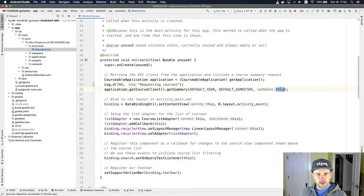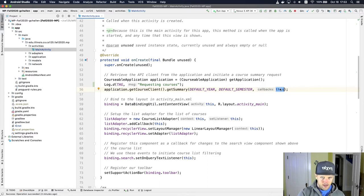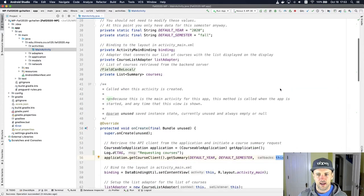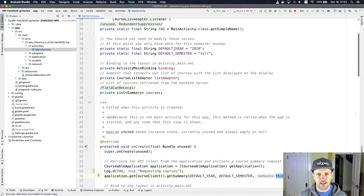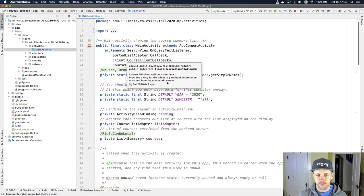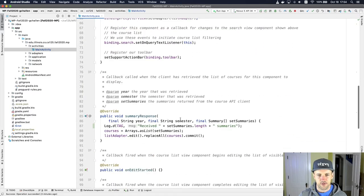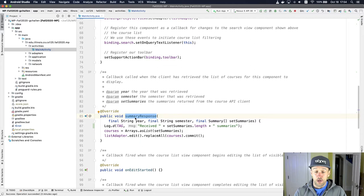But the point is that what's going to happen is I'm not waiting for the data. Instead, what I do is I tell the client, when you've got data for me, call me back on this interface. And the way I do that is I implement the course client callbacks interface. And specifically, the method that's going to be called is the summary response. We've already seen this.